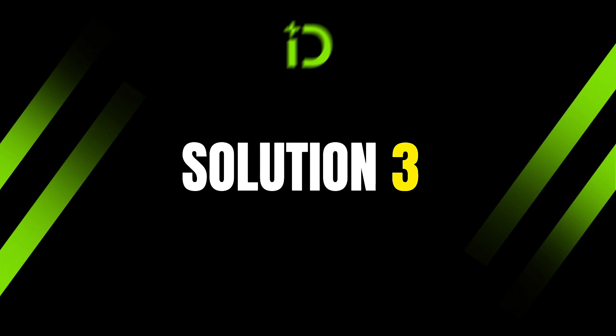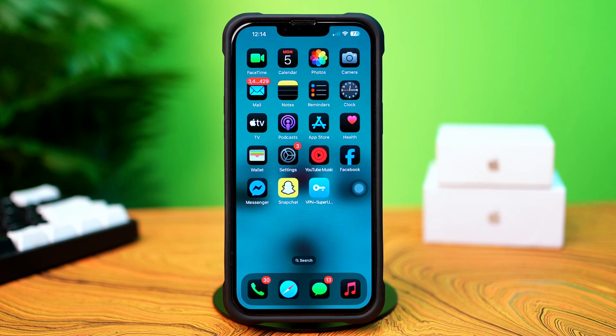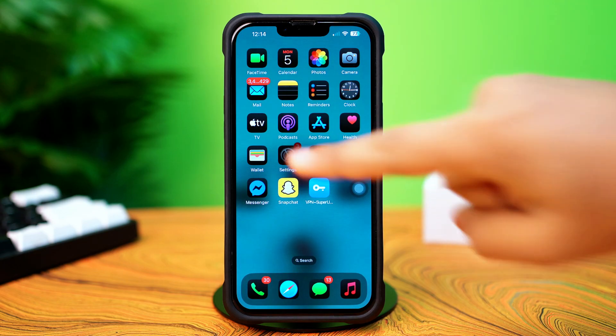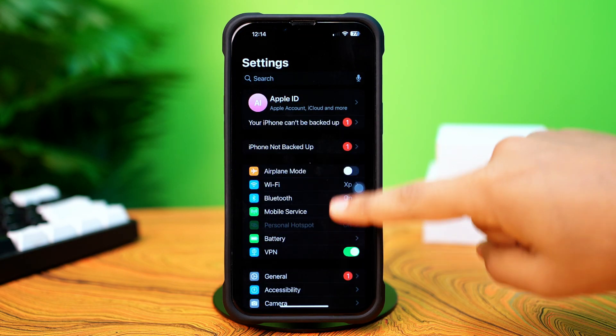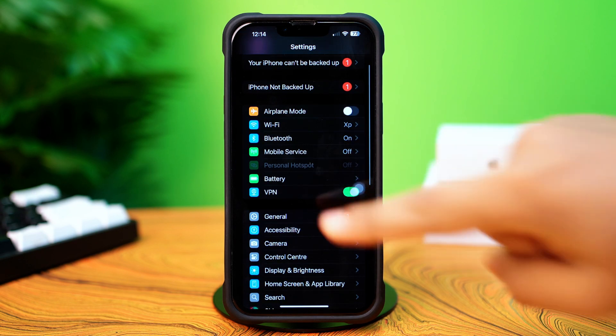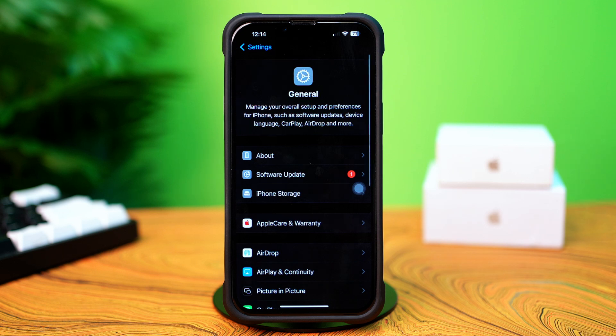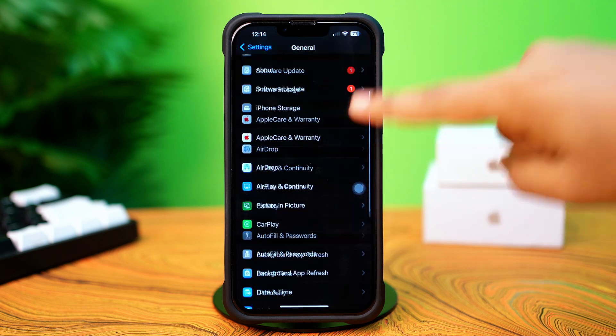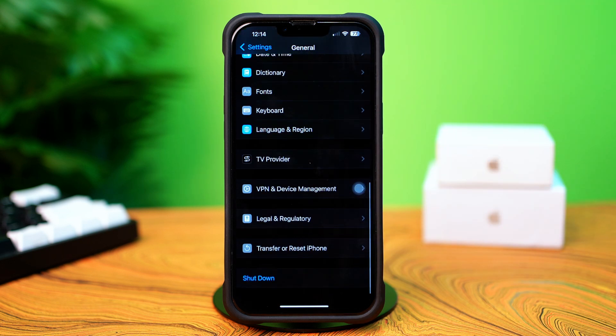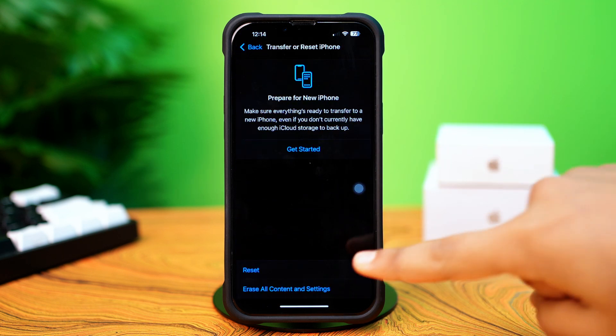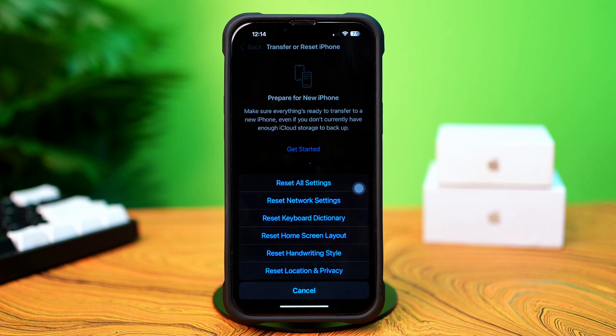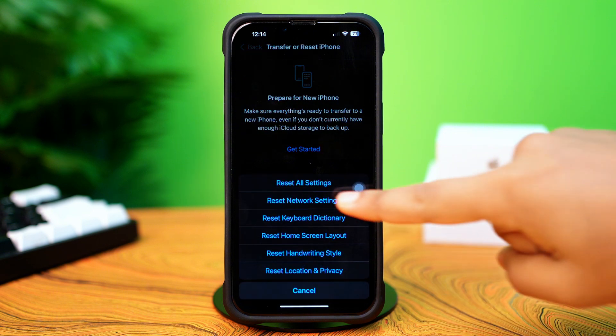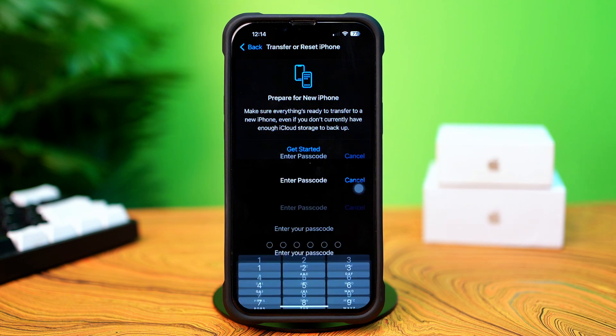Solution 3: Reset Network Settings. Open Settings. Tap General. Scroll down. Then tap Transfer or Reset iPhone. After that, tap Reset. Now tap Reset Network Settings.